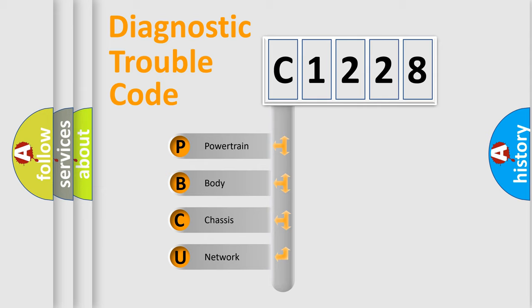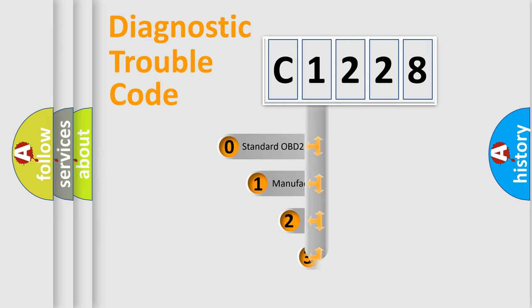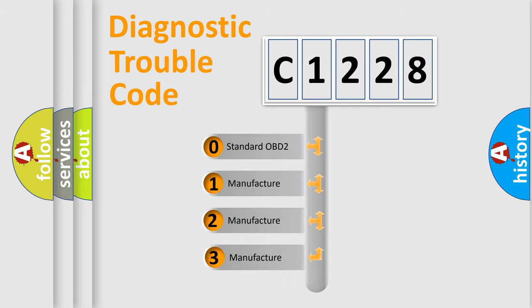We divide the electric system of automobile into four basic units: Powertrain, Body, Chassis, and Network. This distribution is defined in the first character code.